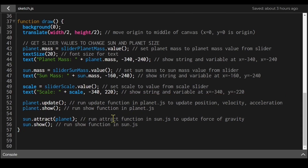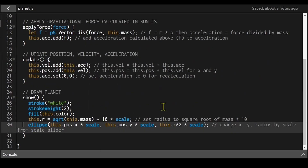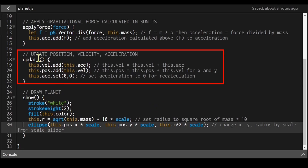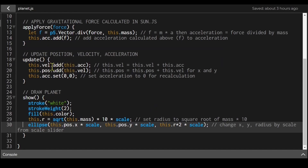The update() function — called in sketch.js as planet.update() — updates the planet's position, velocity, and acceleration. It adds acceleration to velocity, then adds velocity to position to get the new x,y coordinates. Then acceleration is reset to zero so it can be freshly recalculated each frame based on the current velocity and gravitational force.